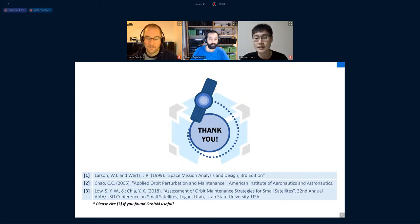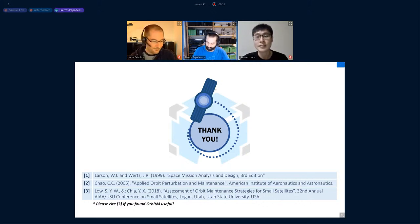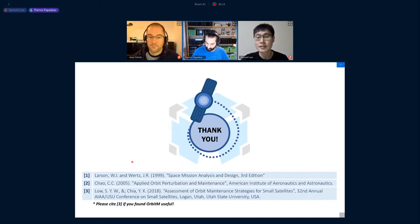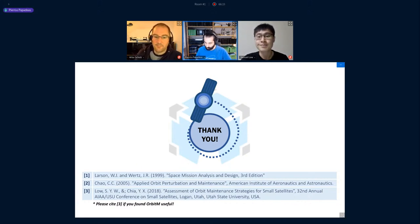Thanks for the questions. That wraps up this talk and we'll move on to the next presentation.